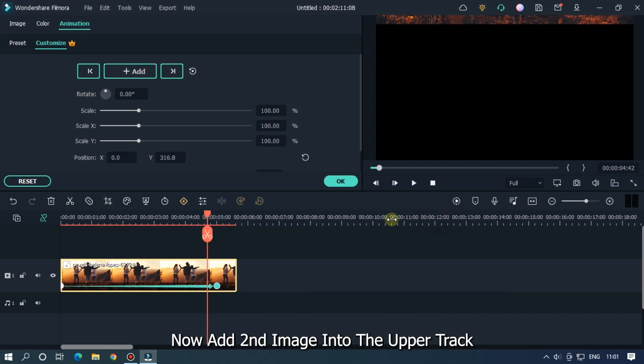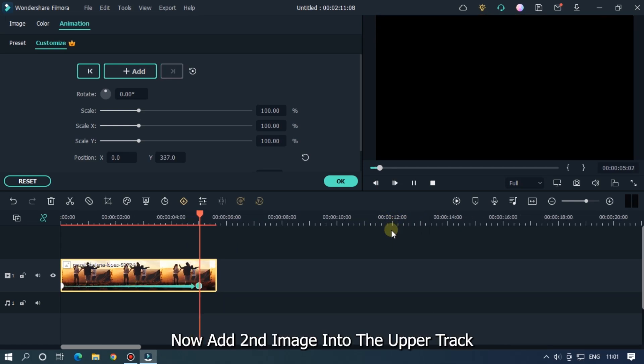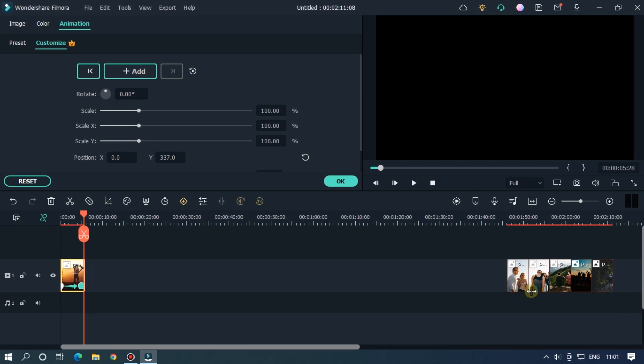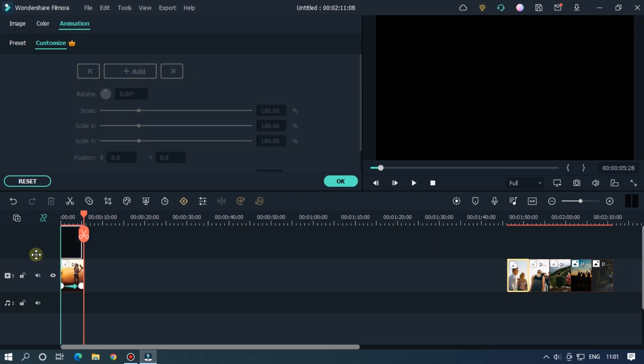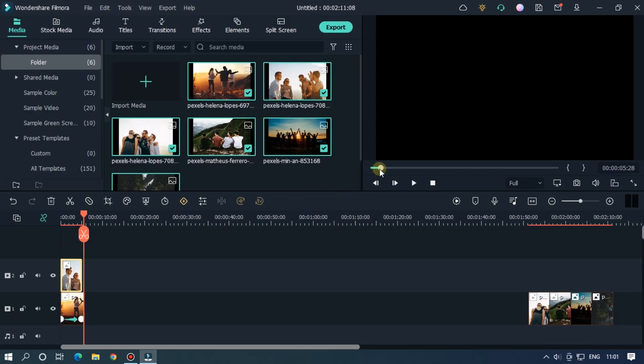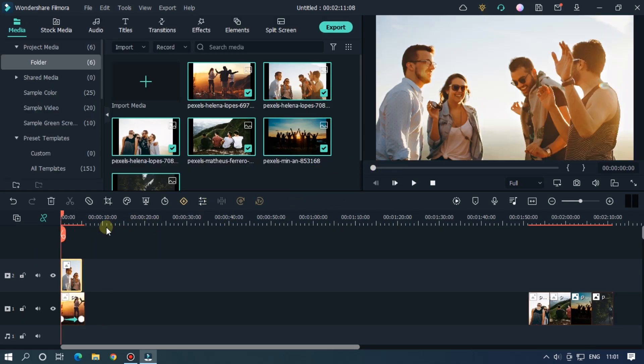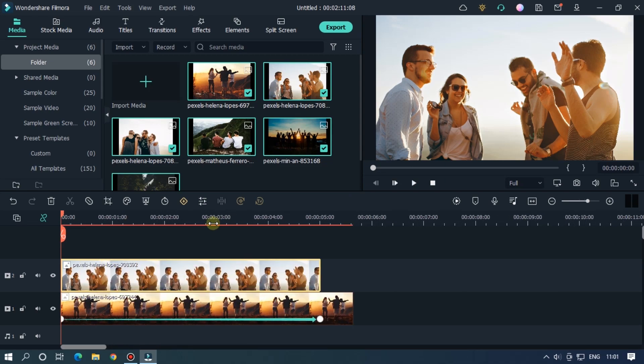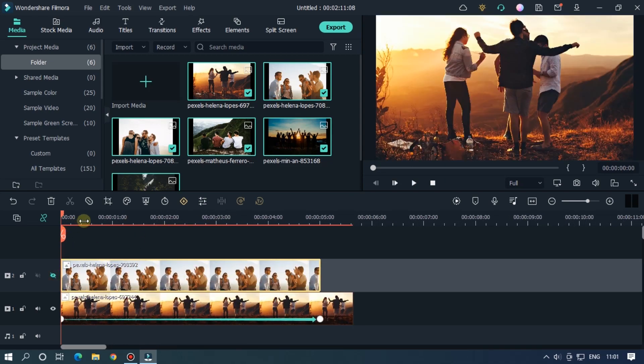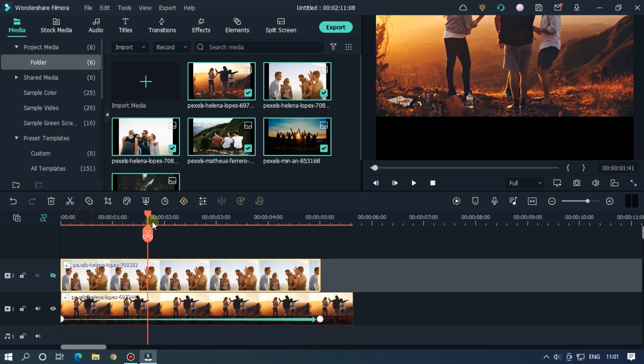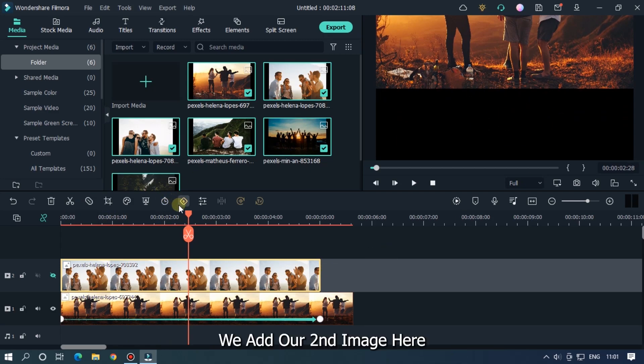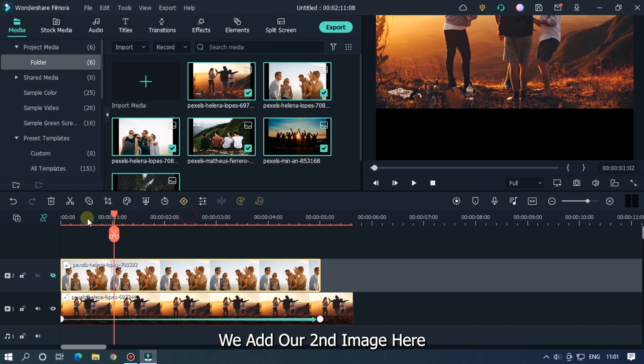Now add second image into the upper track. So as you can see here the black space, we add our second image here.